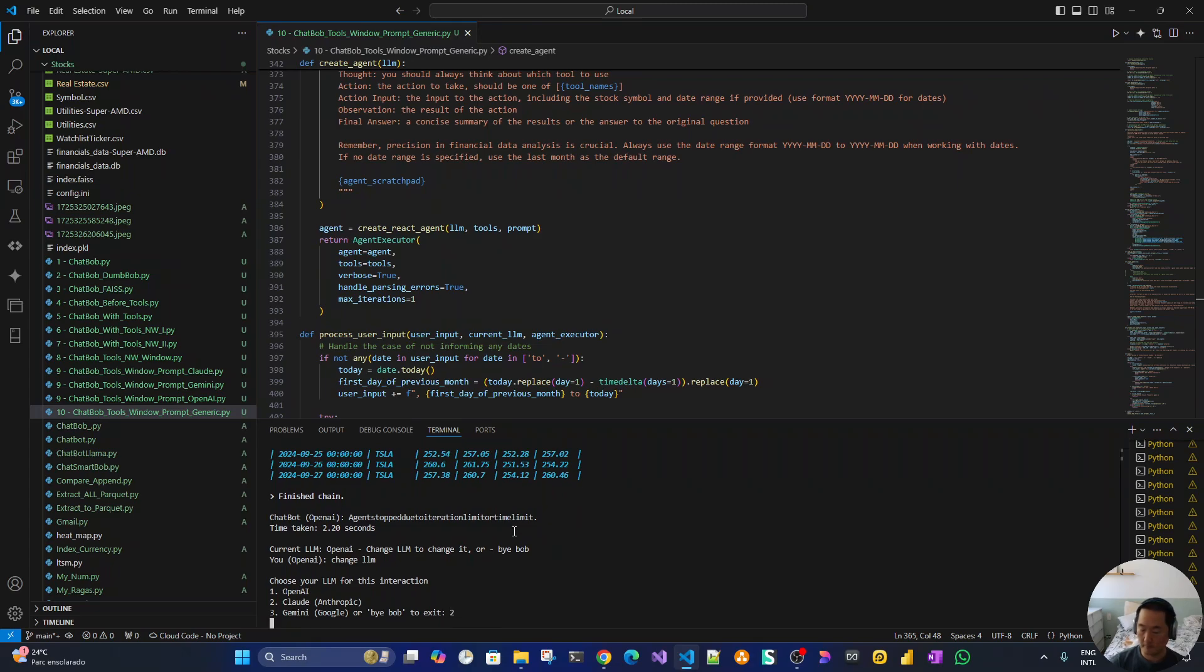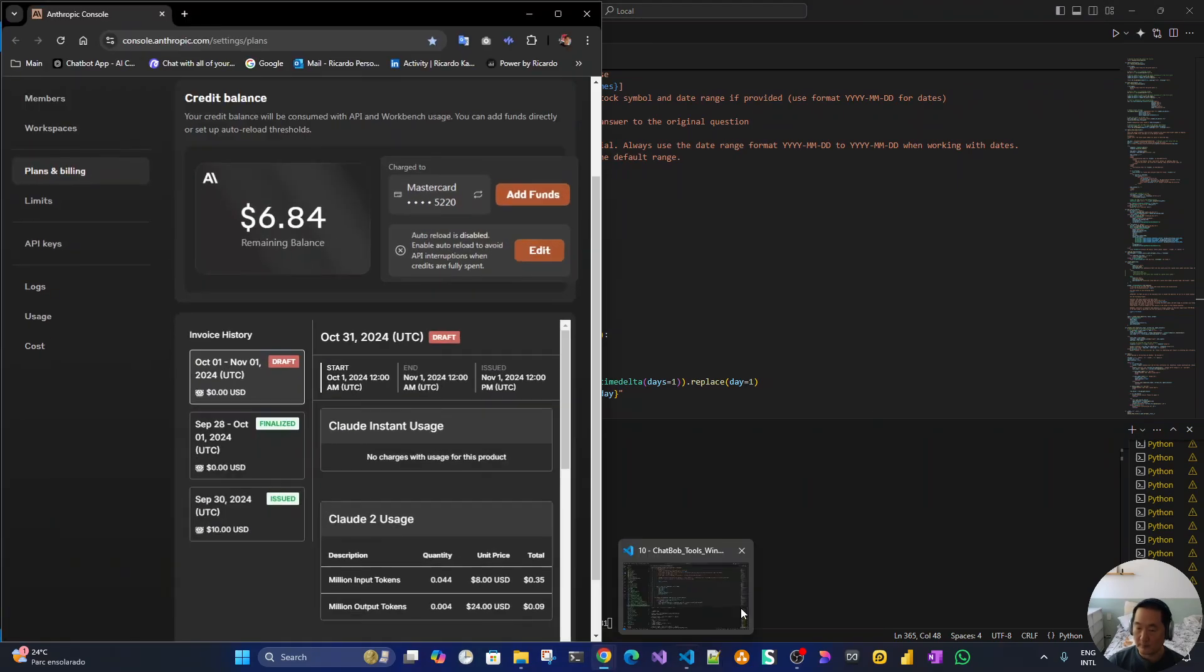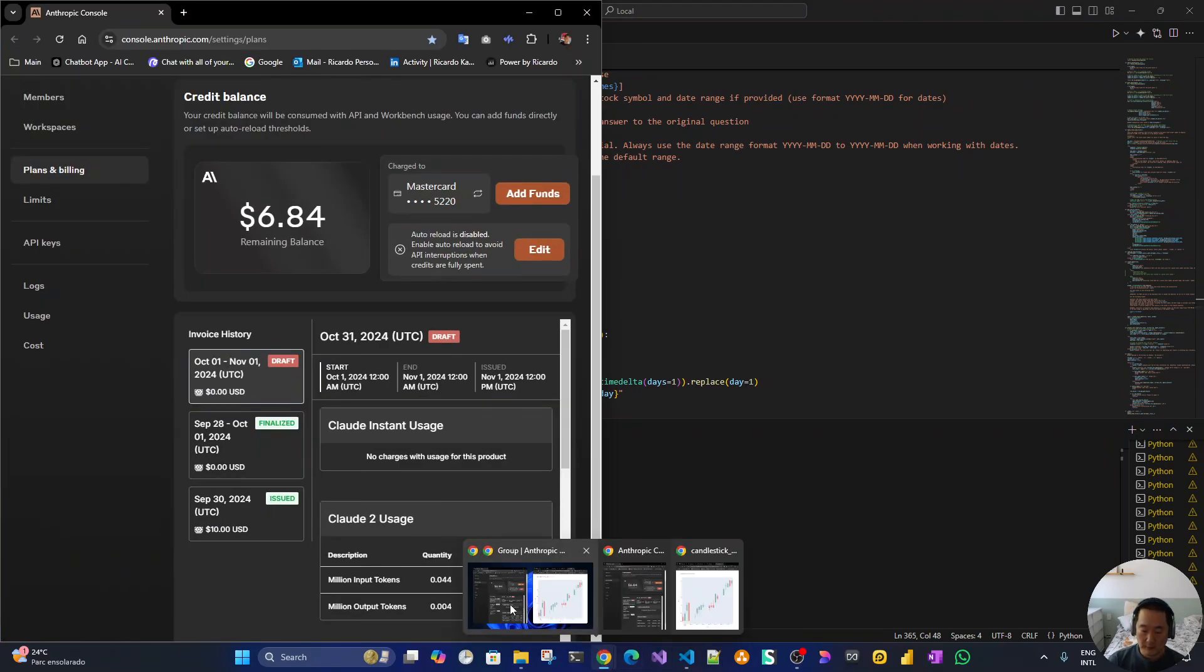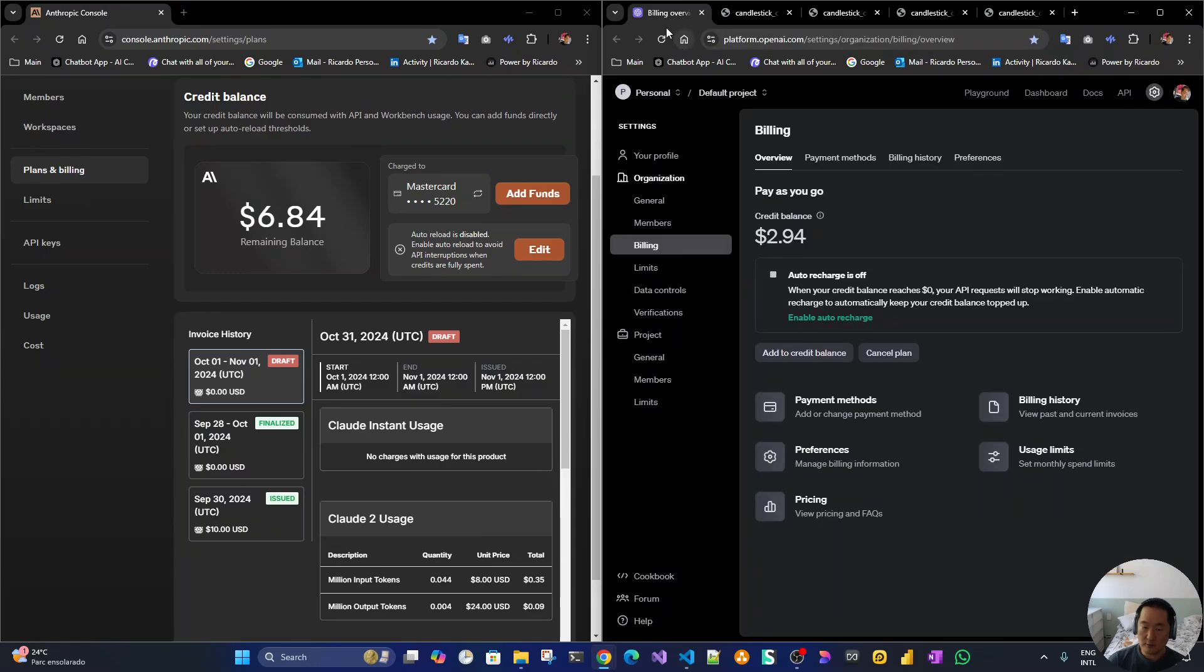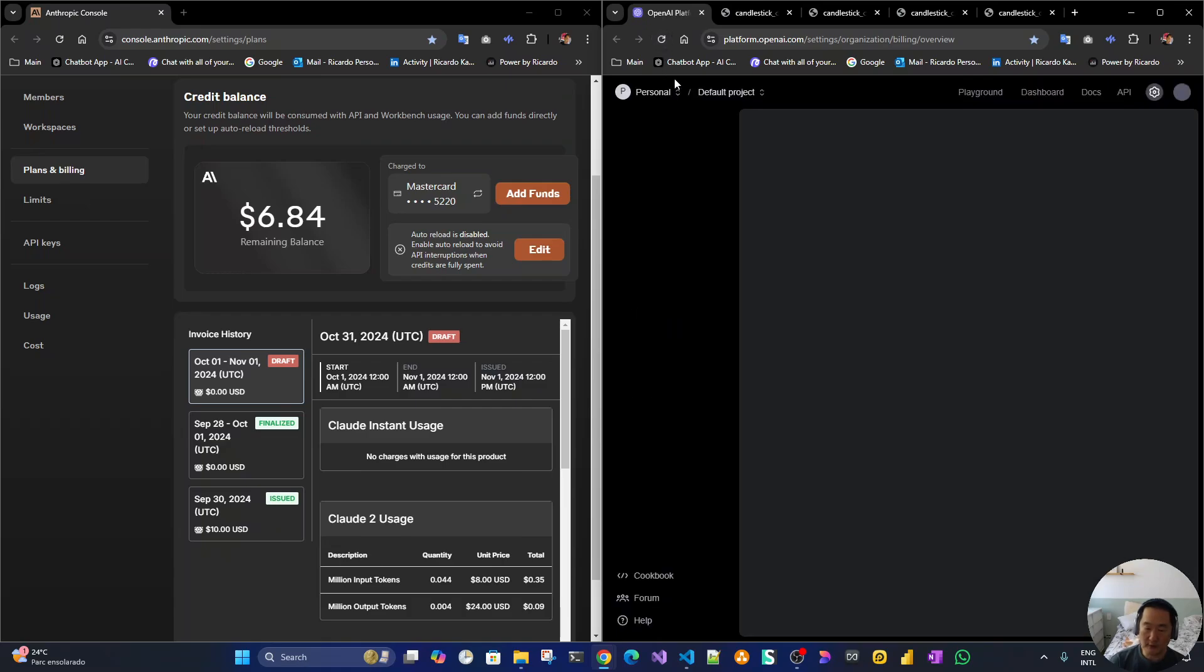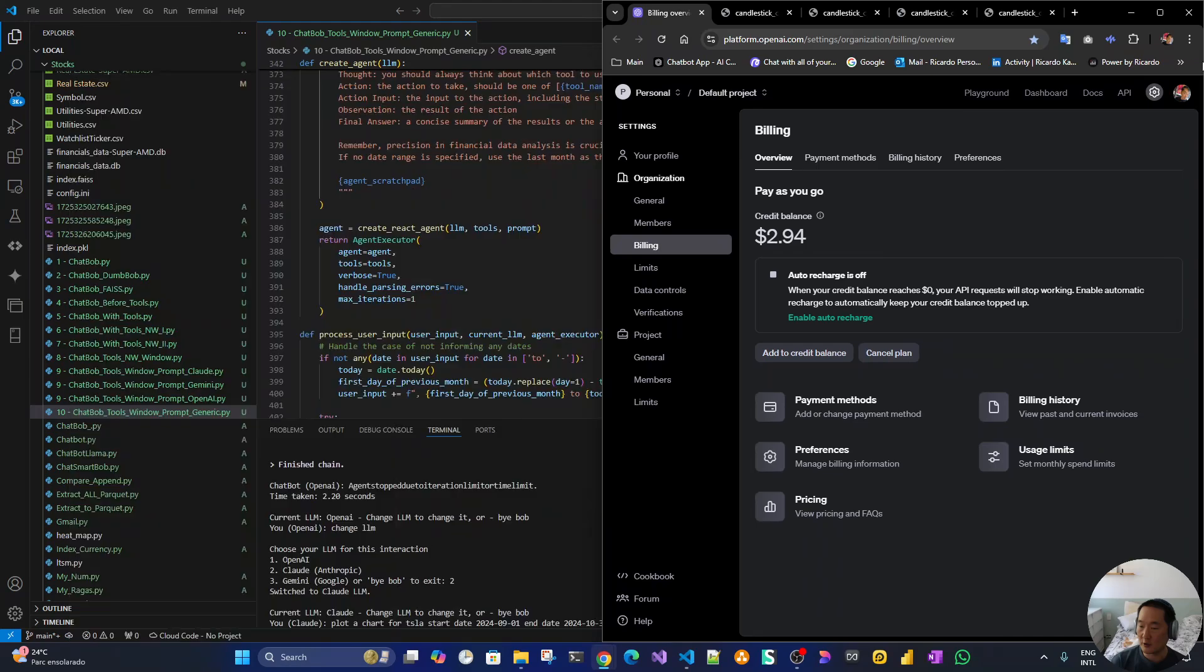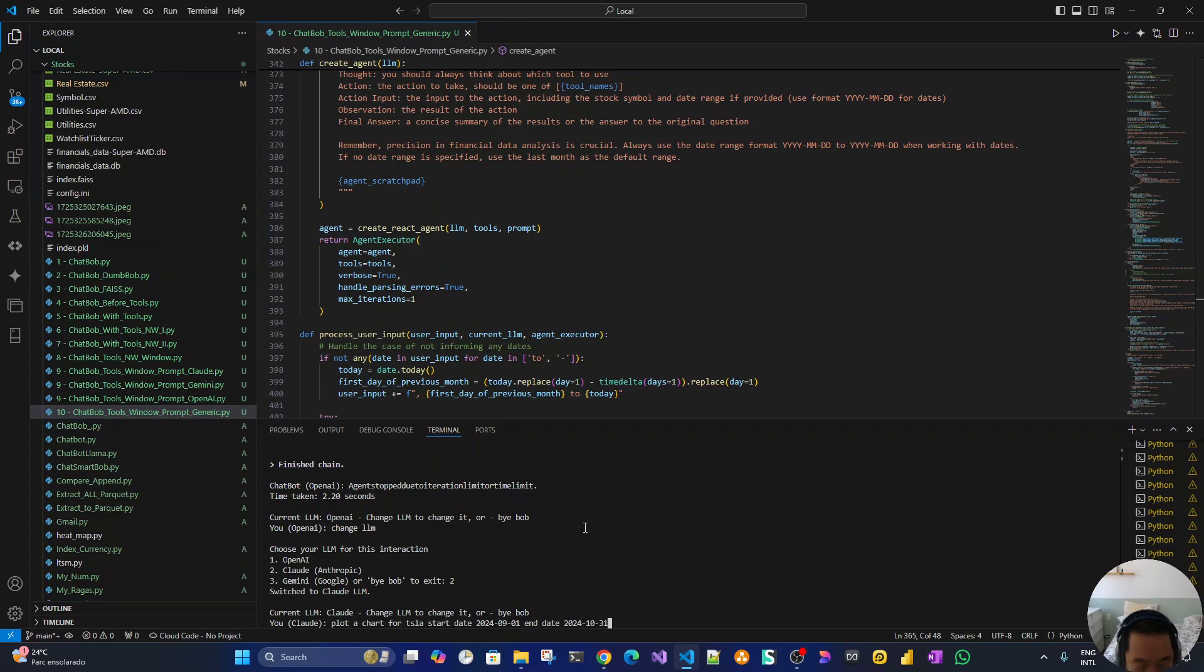Now change LLM. Let's go to Claude. Then let's just repeat all the previous queries. Let's see why is it, change $2.94, still $2.94. Don't know why it's not changing but anyway, at some point I'm pretty sure it will. Now we are at Claude.